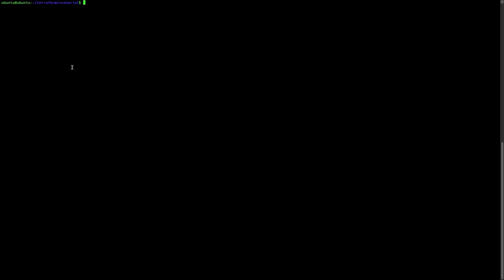Let's start checking what is available in our Terraform directory. There are a few variables available: the Big IP, the username, the password, and we will use an input file to set up those variables. The first one is the IP and the port to connect to the Big IP, and the two other ones are the credentials.